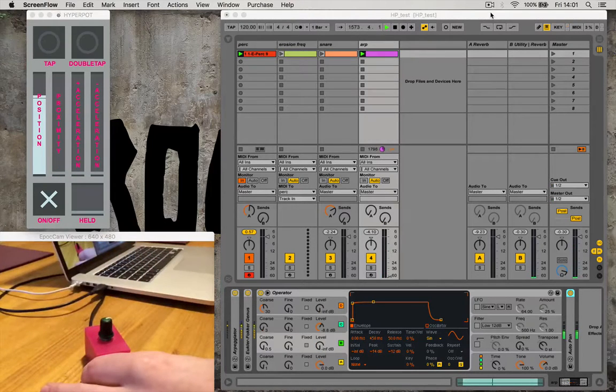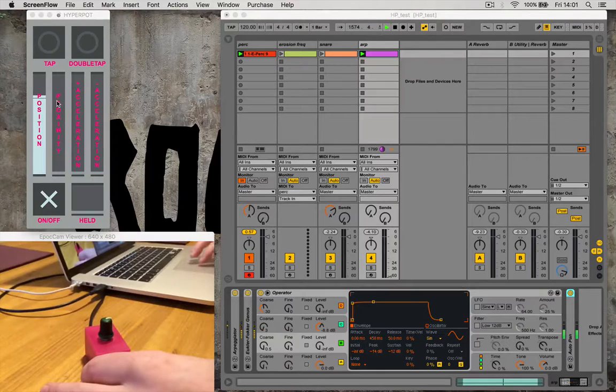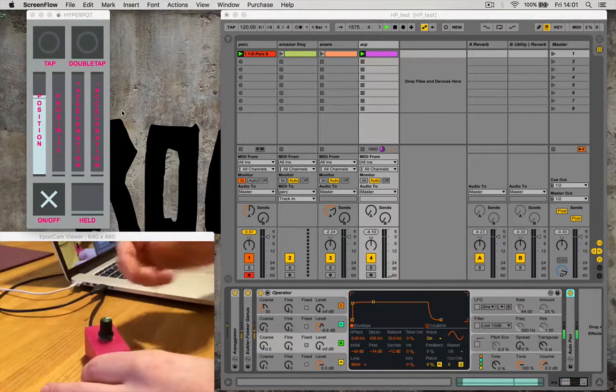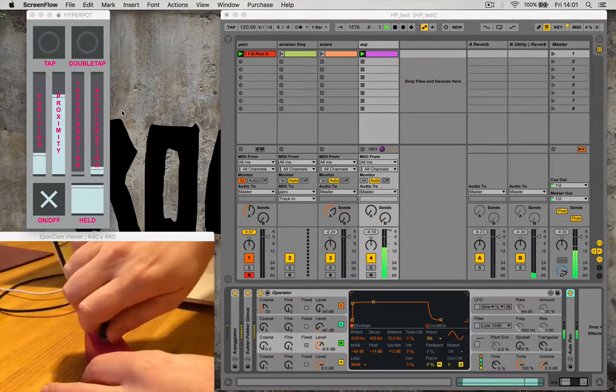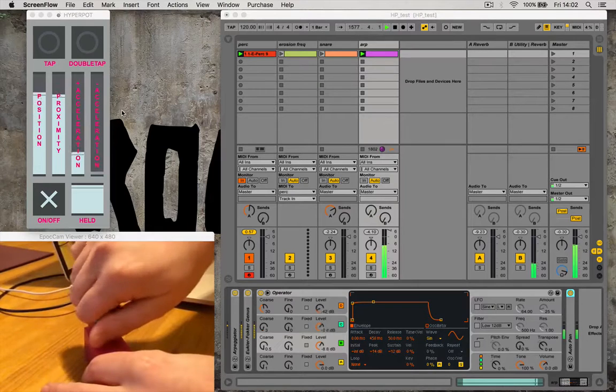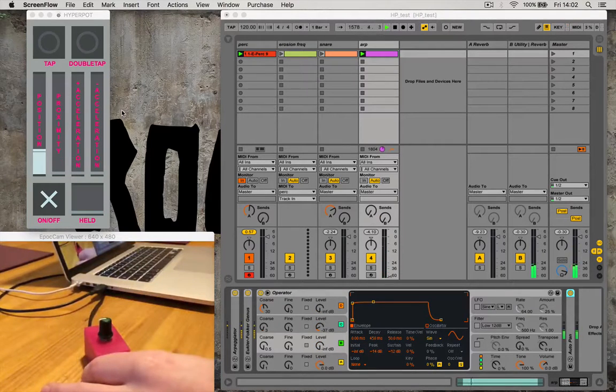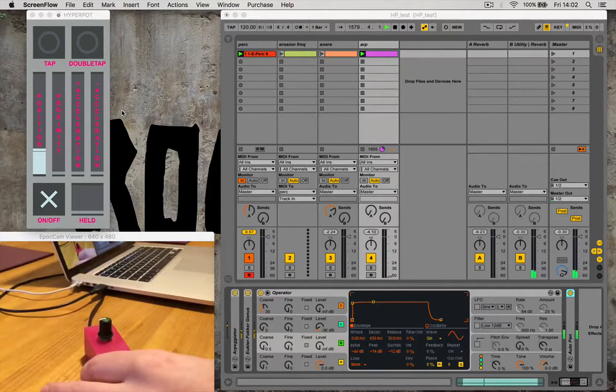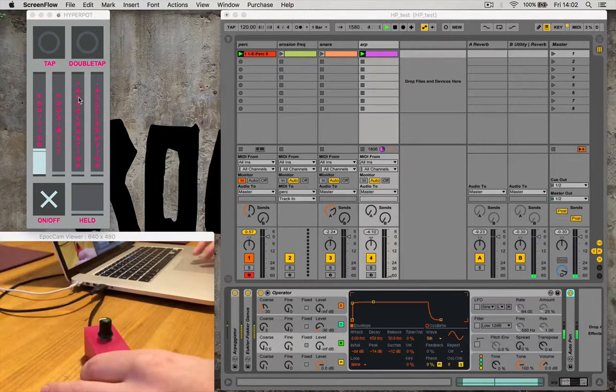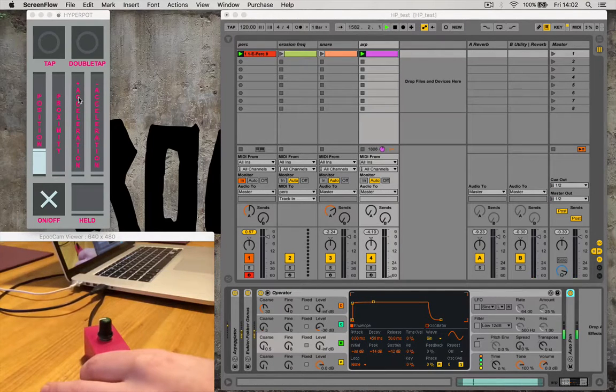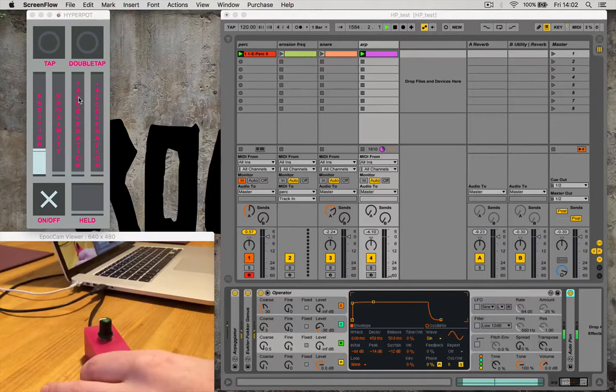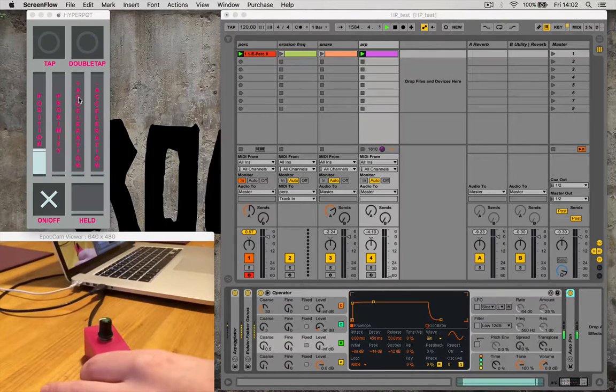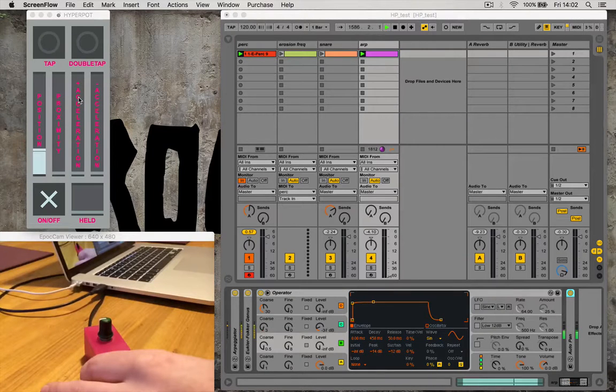And if you see on the interface on my screen here, on the far left you've got the regular position, like a regular pot. But you've also got acceleration, both clockwise and counterclockwise. So it detects the rate at which it moves and that is sent out as regular MIDI control data.